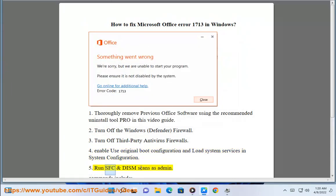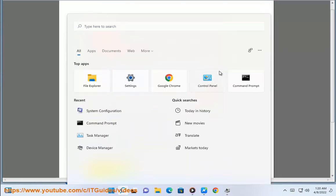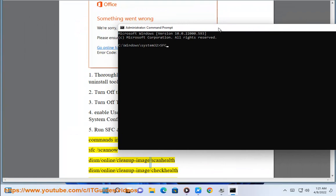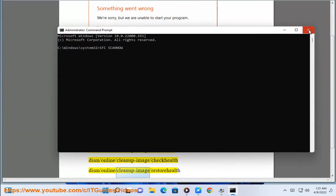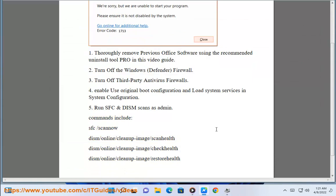Step 5: Run SFC and DISM scans as admin. Commands include: sfc /scannow, DISM /Online /Cleanup-Image /ScanHealth, DISM /Online /Cleanup-Image /CheckHealth, and DISM /Online /Cleanup-Image /RestoreHealth.